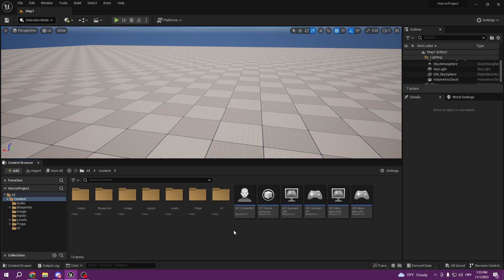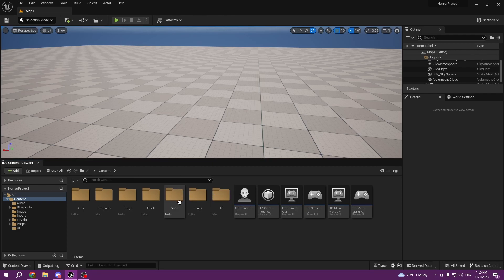Hello everyone, welcome back to the fourth episode of our horror game course. In this episode I'm gonna be talking about flashlight and how we can create one.